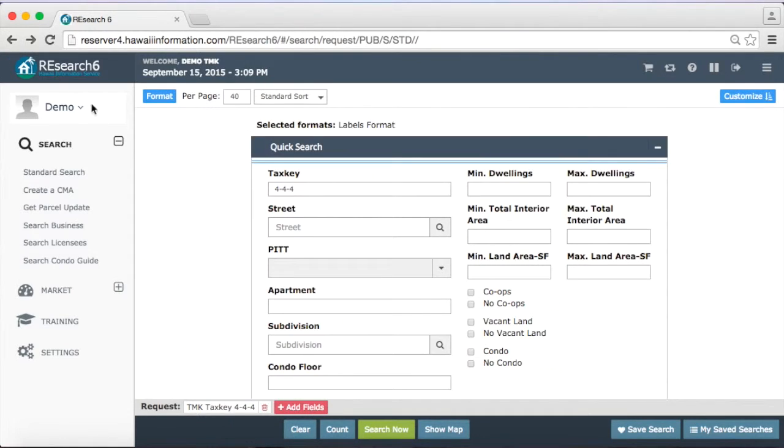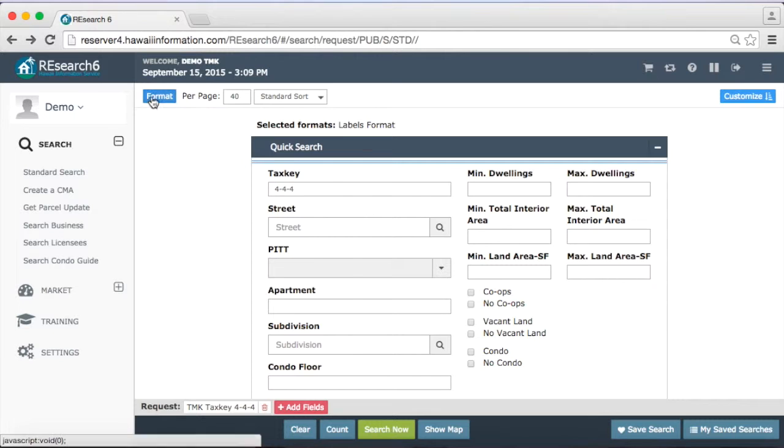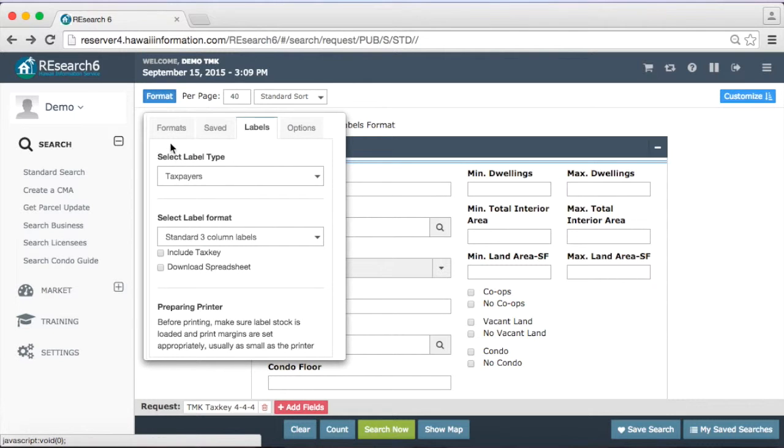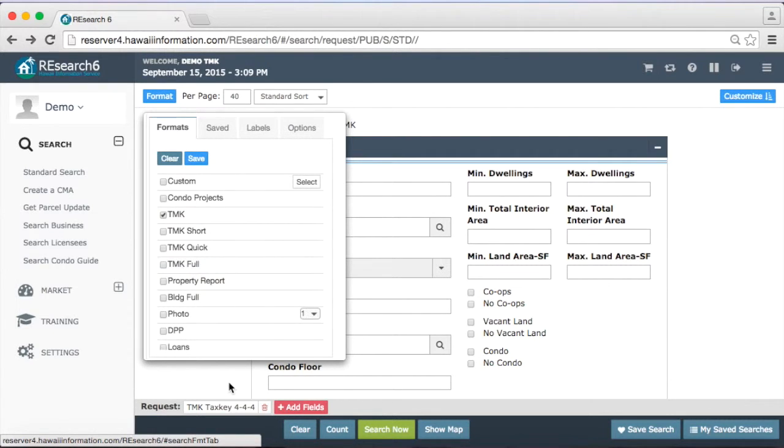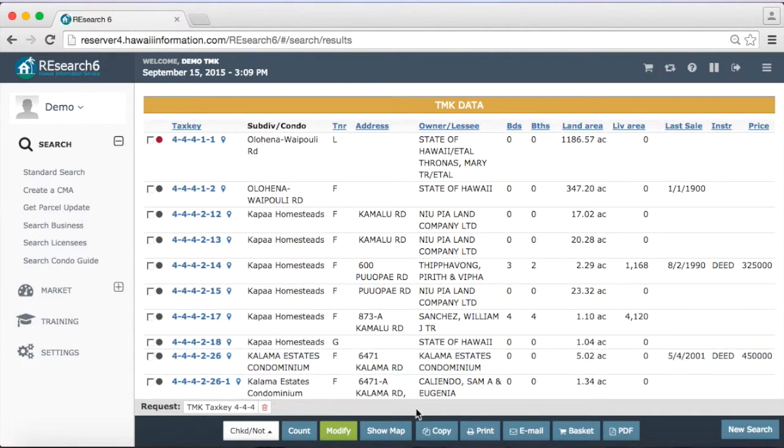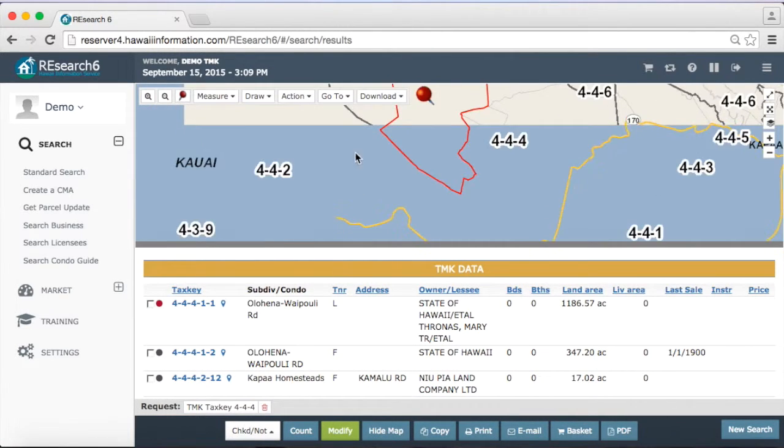The last thing I wanted to show you is just the map feature. So 4-4-4 is the area we're looking at right now. If we bring up that information in TMK format once more, I just want to show you if I click on show map now.